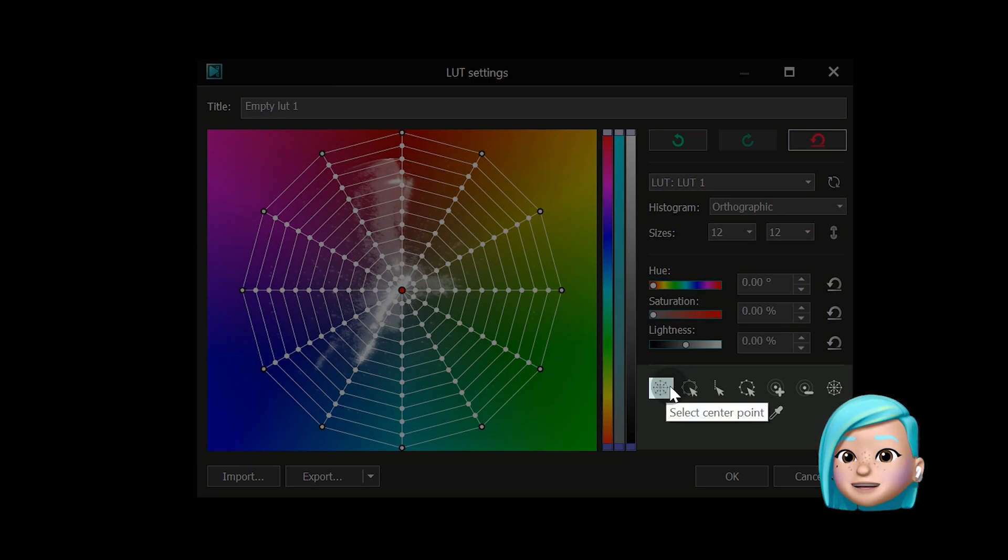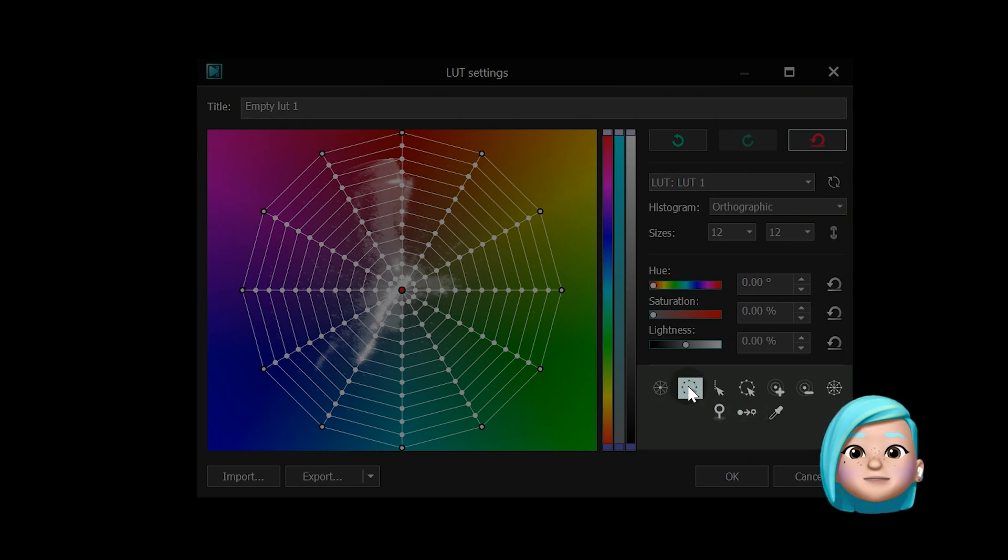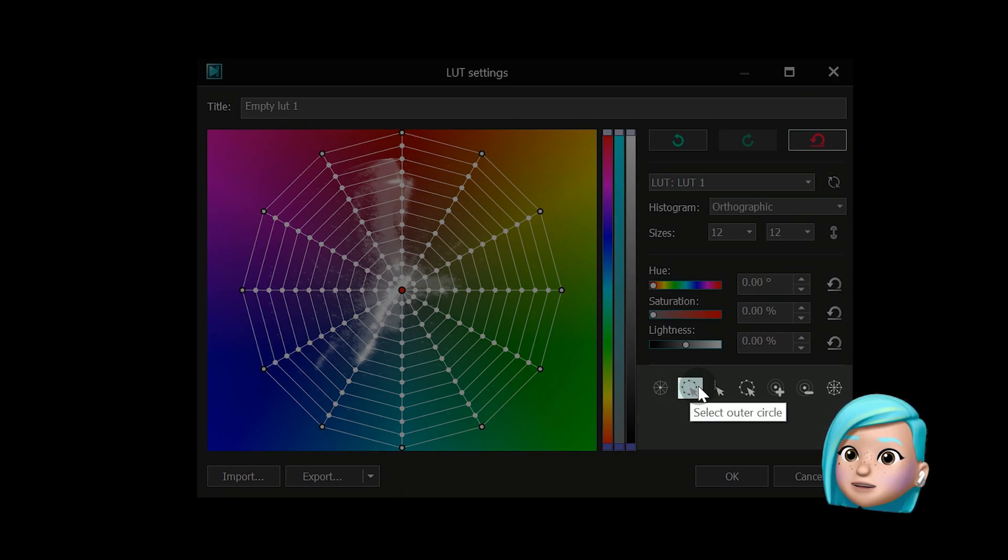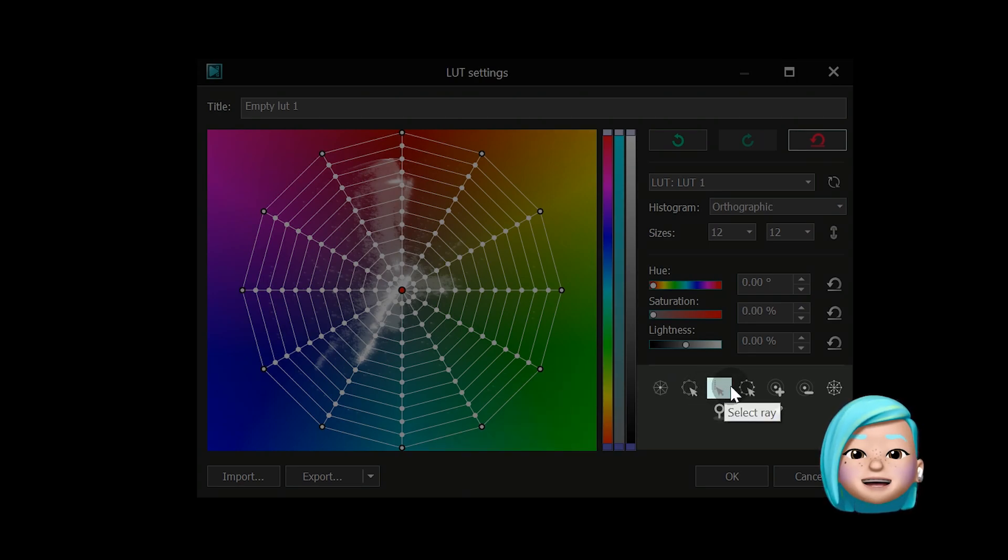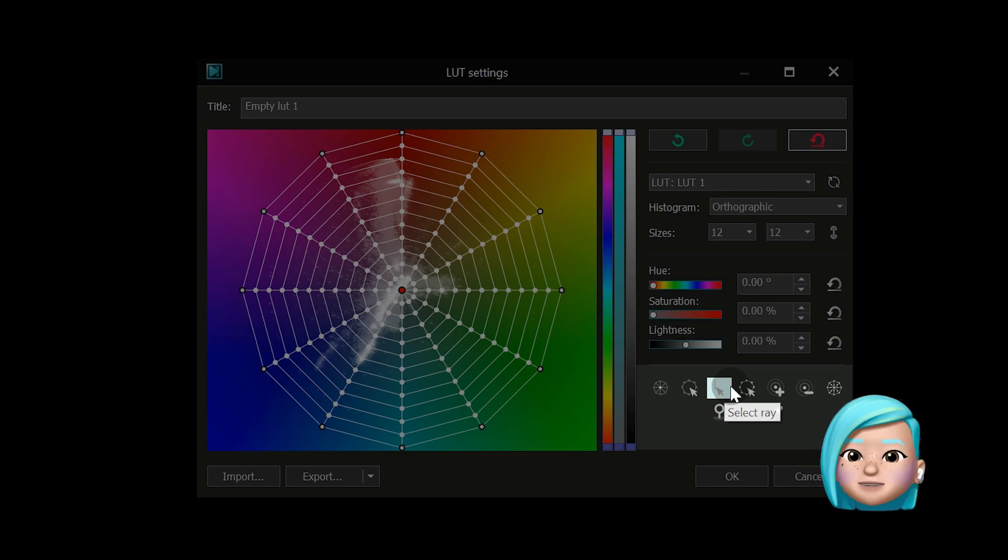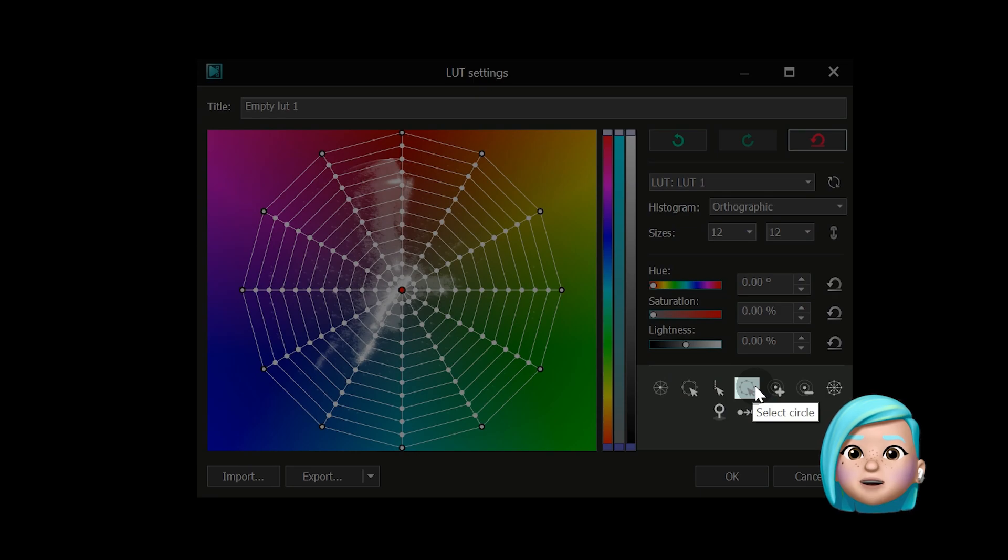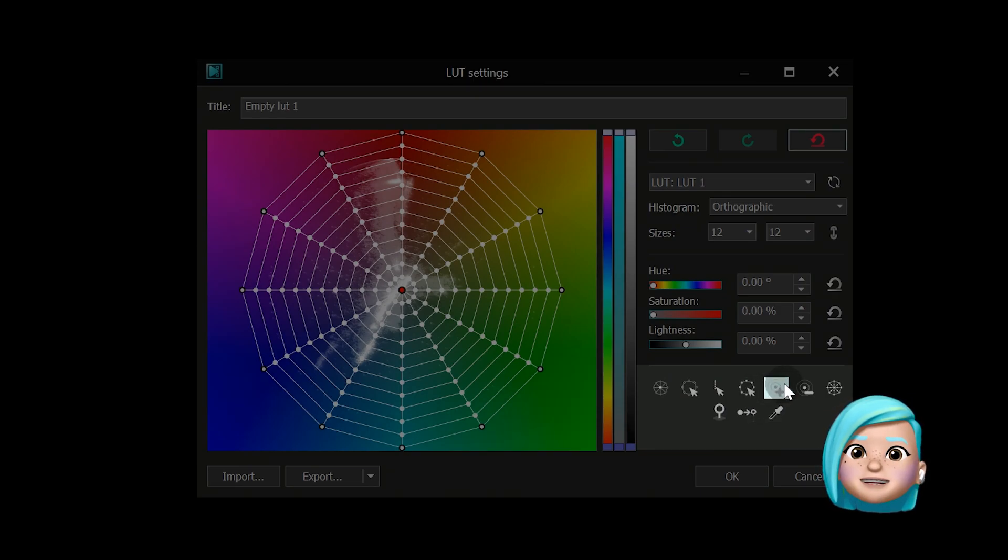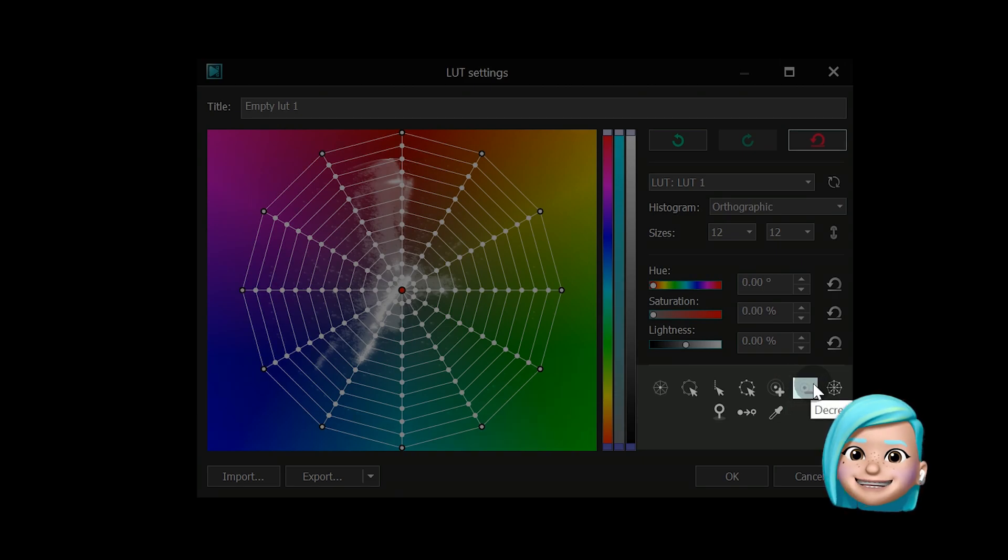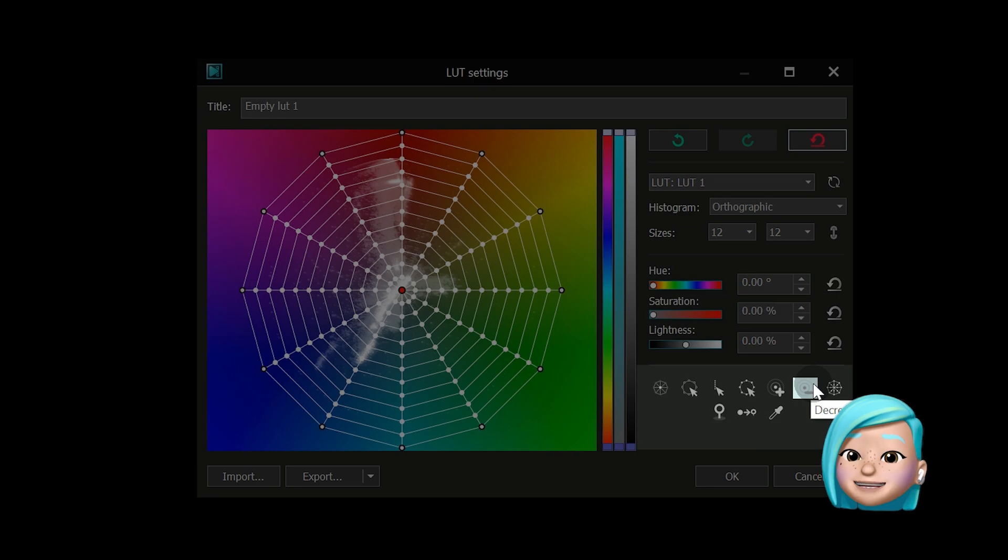For example, you can use the first option to select the central point only. Select Outer Circle will select all the control points in the outer circle. Select Ray allows you to select a ray of points if you indicate the desired ray by selecting at least one control point in it. Select Circle will help you quickly select a circle of points, although you'll also need to indicate the desired circle first by selecting at least one point in it. Use Increase or Decrease selection to increase or decrease the number of selected points based on the initial selection.